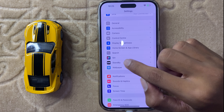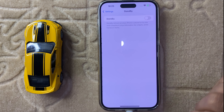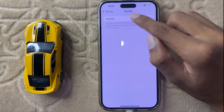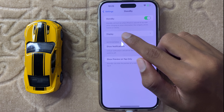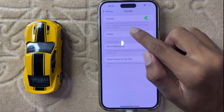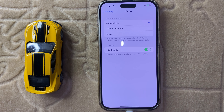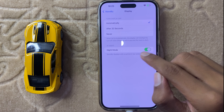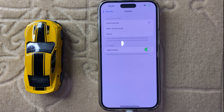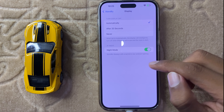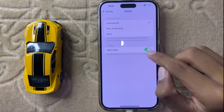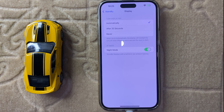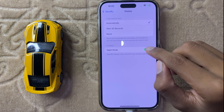Now click on Standby and here you can enable your standby. And here you can see the option Display. Now click on Display and here you can enable and disable your standby night mode. If you want to enable standby night mode, simply turn this button on, and if you want to disable standby night mode, simply turn this button off.